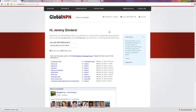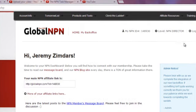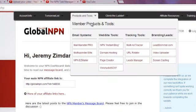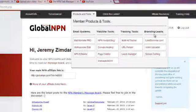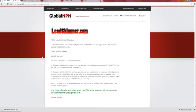In order to access Lead Skimmer, you're going to go over to Products and Tools, and over here under Branding Leads to LeadSkimmer.com. Once you get to this page, it'll give you your options as a Global NPN member.